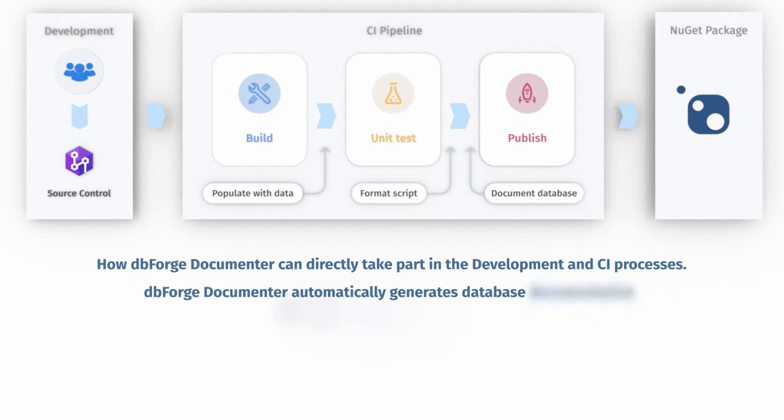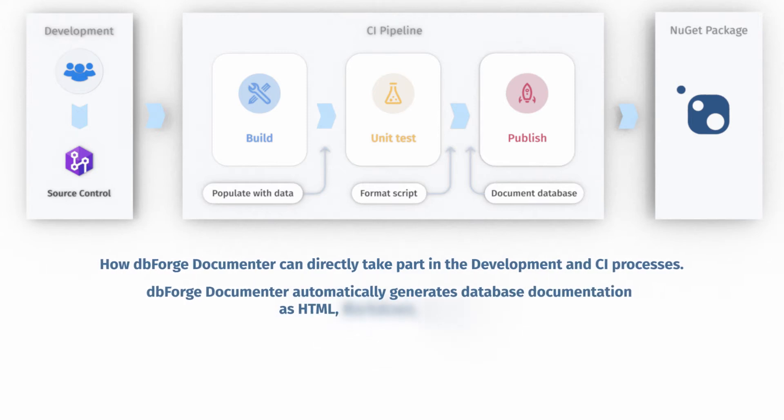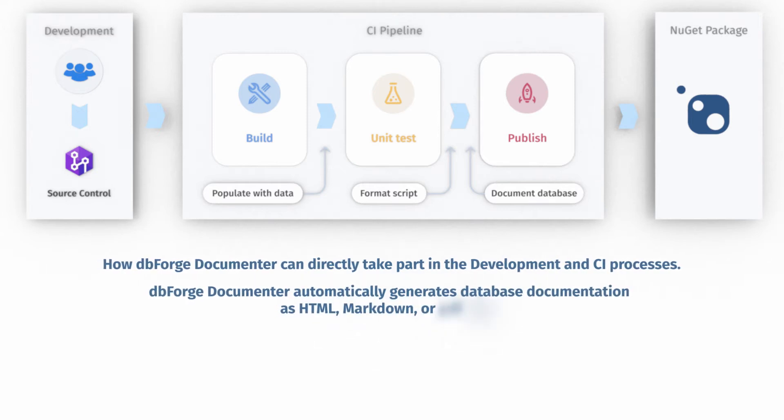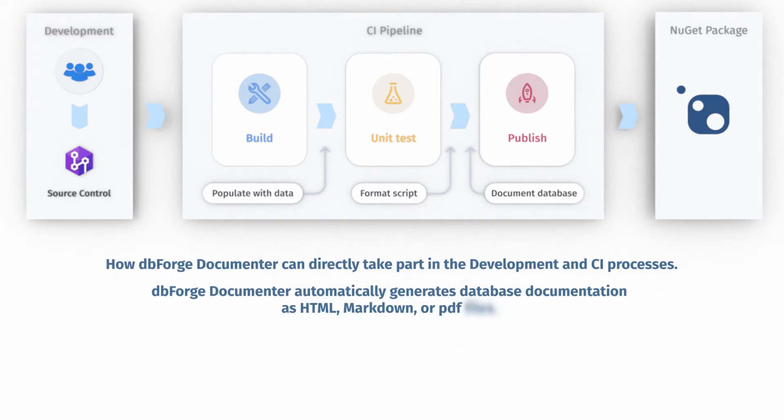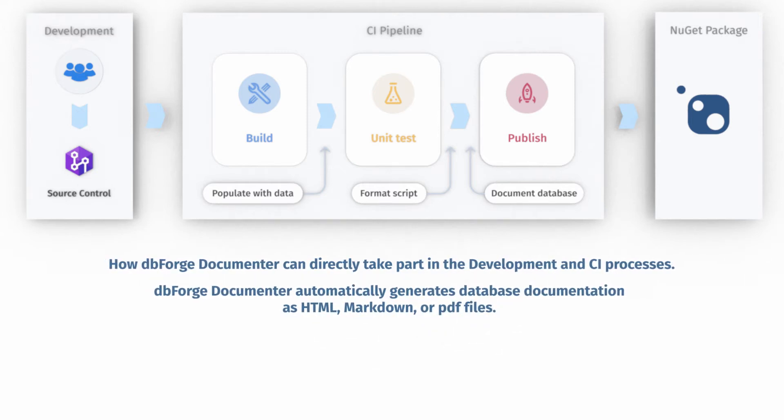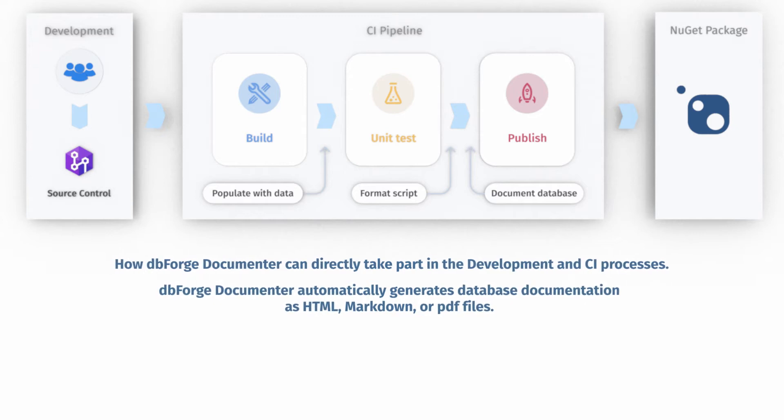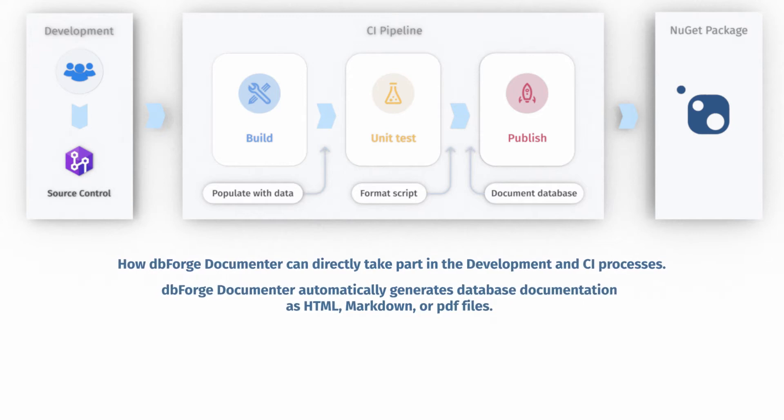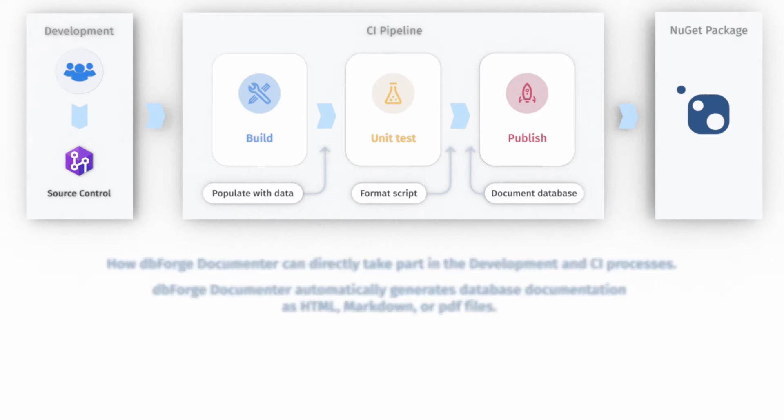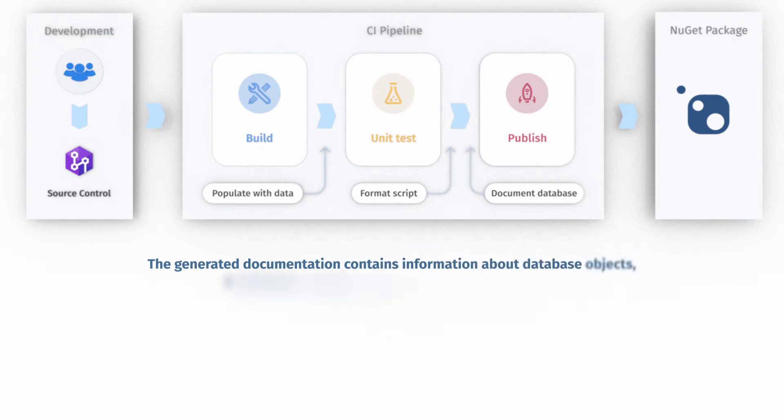dbForge Documentor automatically generates database documentation as HTML, Markdown, or PDF files. The generated documentation contains information about database objects, a database creation script, and other dependencies.